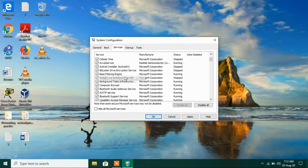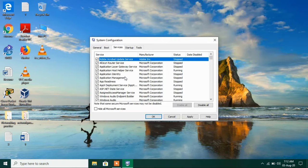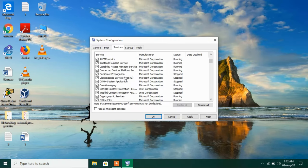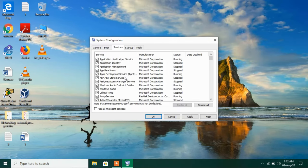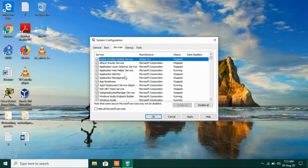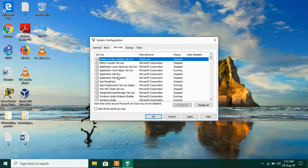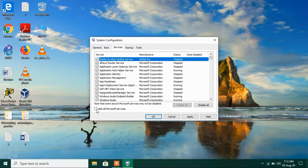But this list also includes the Microsoft services that are essential for the system. So to hide all the Microsoft services in this list just click on this option hide all Microsoft services.